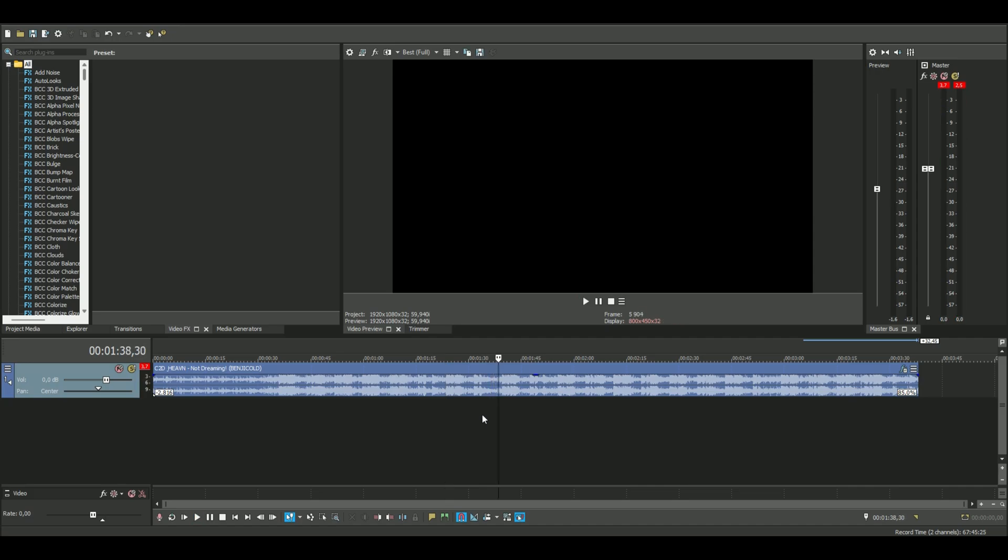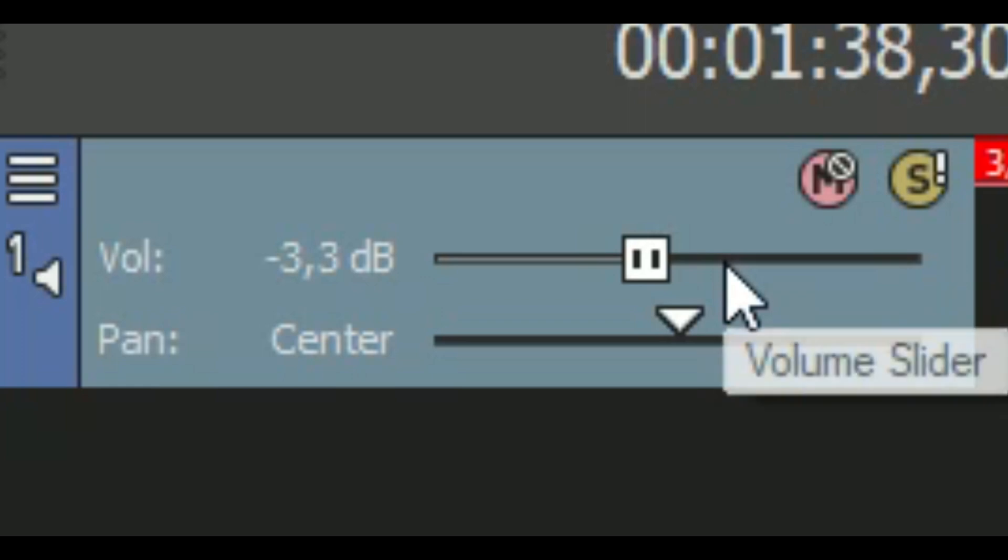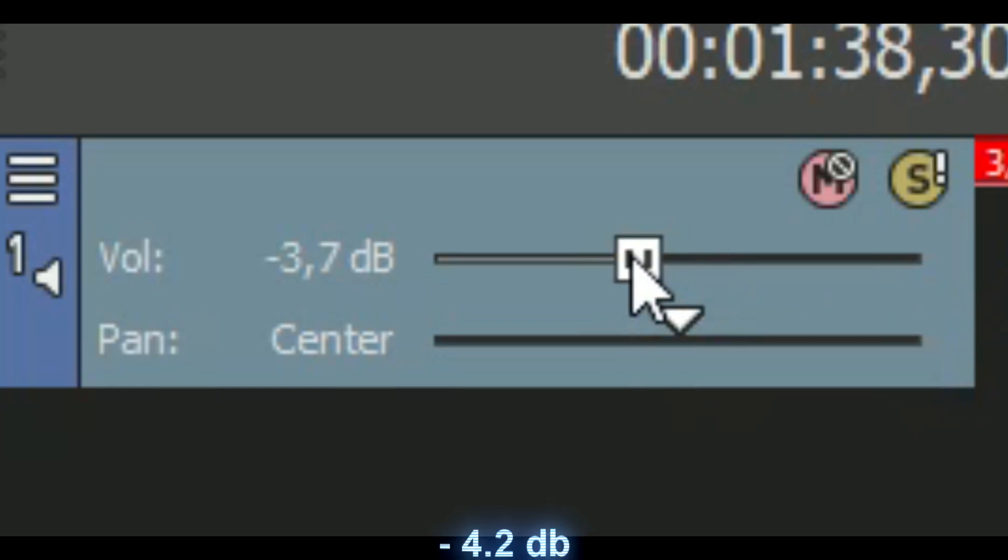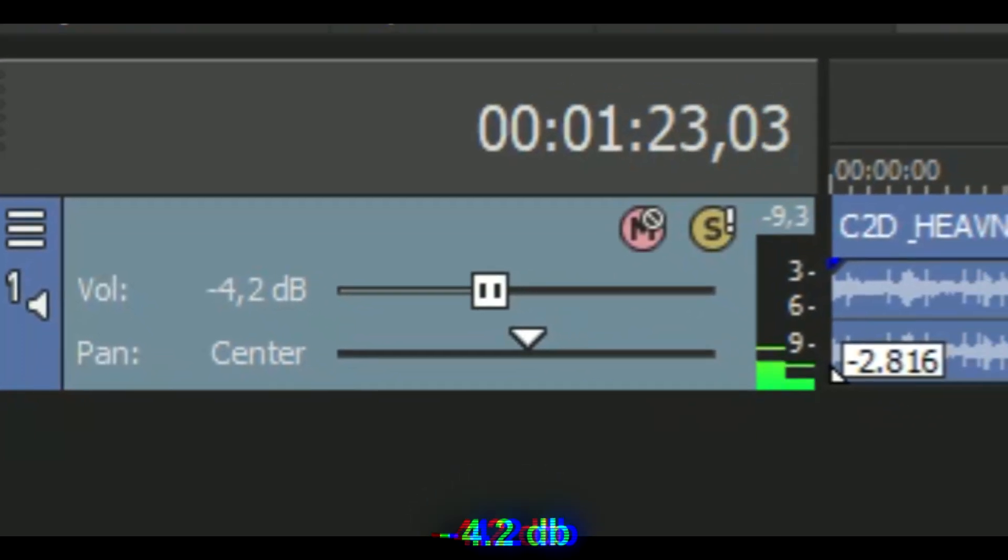I think it sounds good but you guys can see that the numbers up here are red. So what you need to do is lower the audio here to something like maybe minus four decibels.